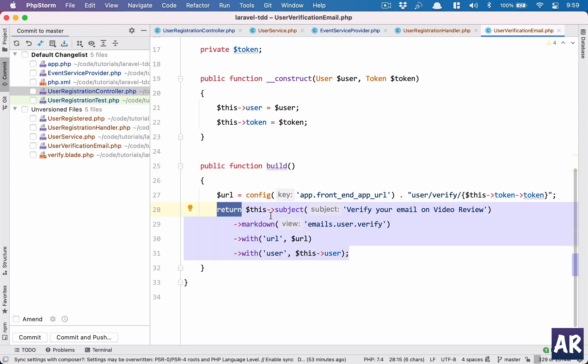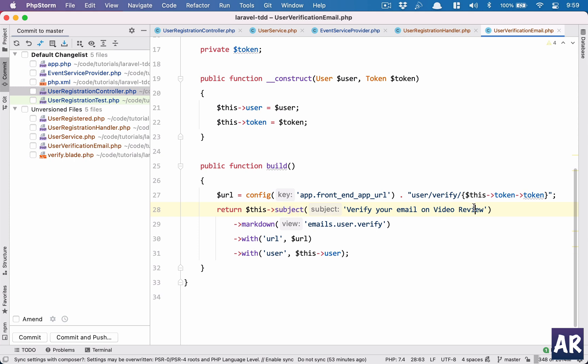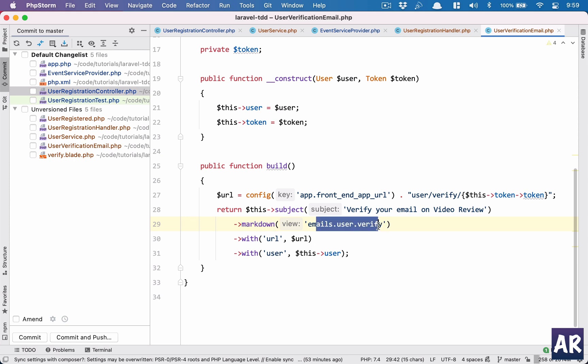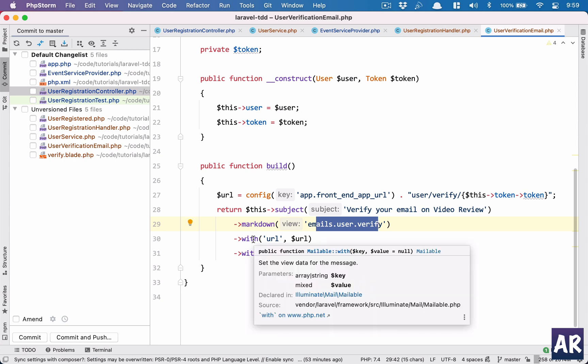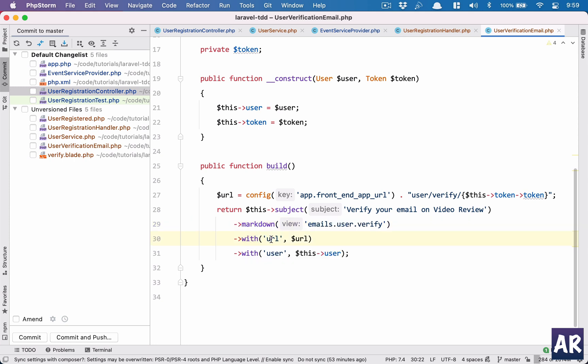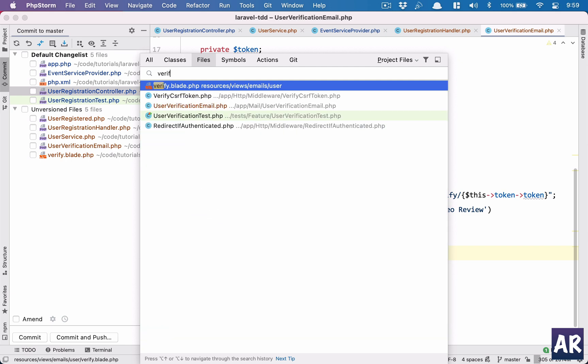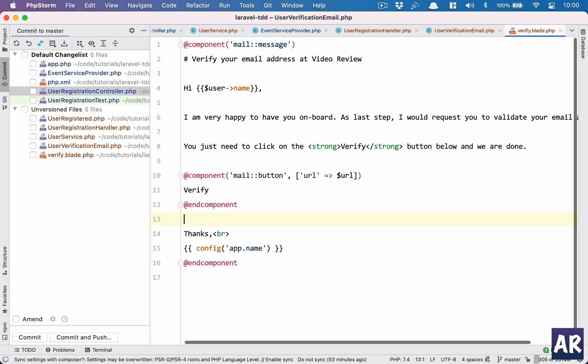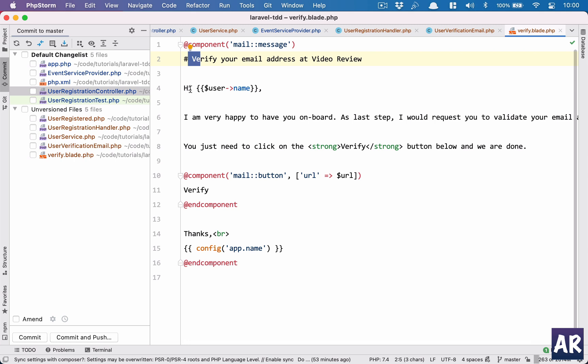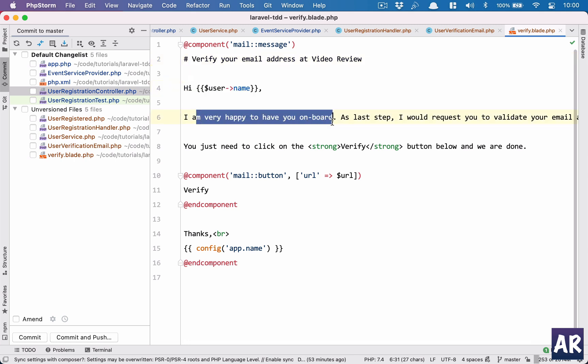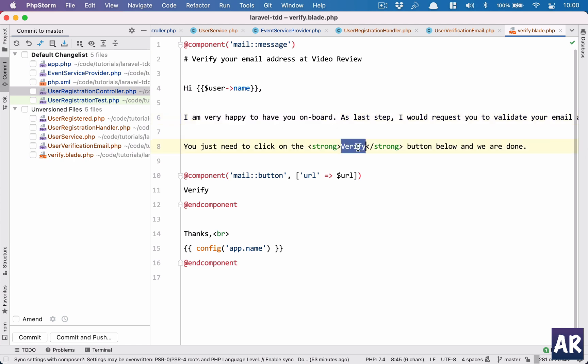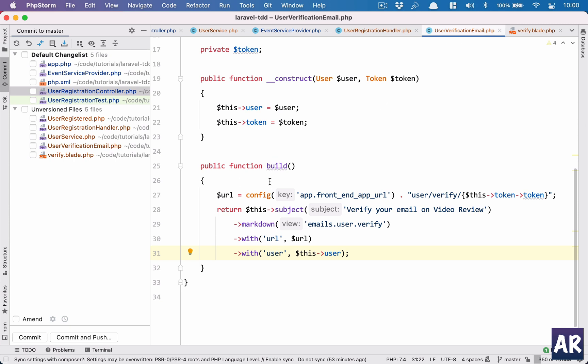Then based on the functionality or the syntax of a build function inside an email, I am returning this object which has subject verify your email on video review. It's an email which renders a markdown email. This is our blade file. That blade file has a url variable in it and a user variable in it. The blade file, this is the title - we say hi username, I'm very happy blah blah blah, you need to click on this verify button below. This button is taking the URL which we are sending from the method here, and that URL is the one which we just created.